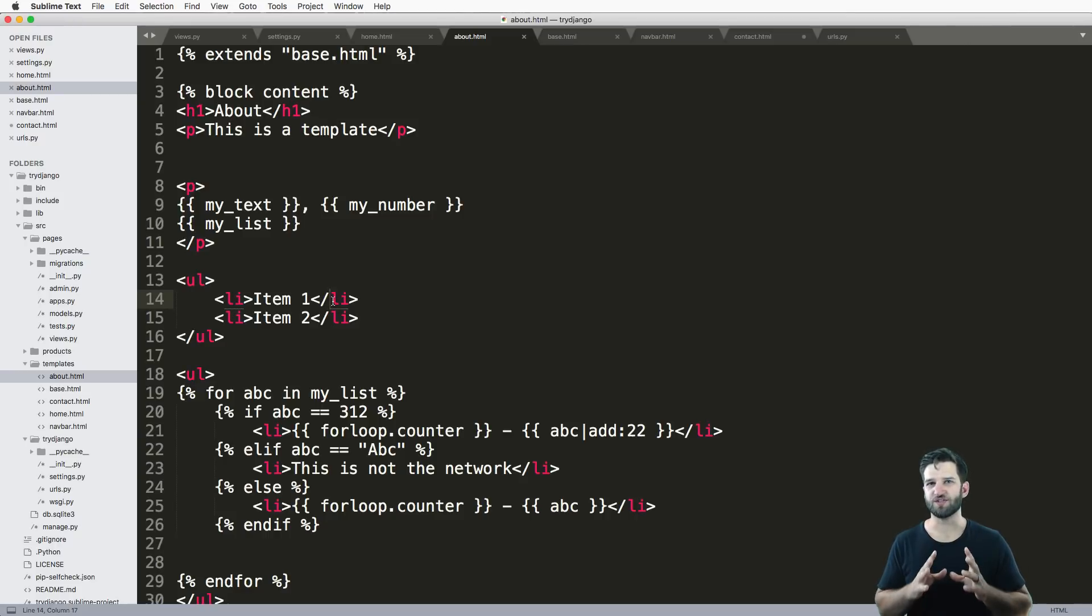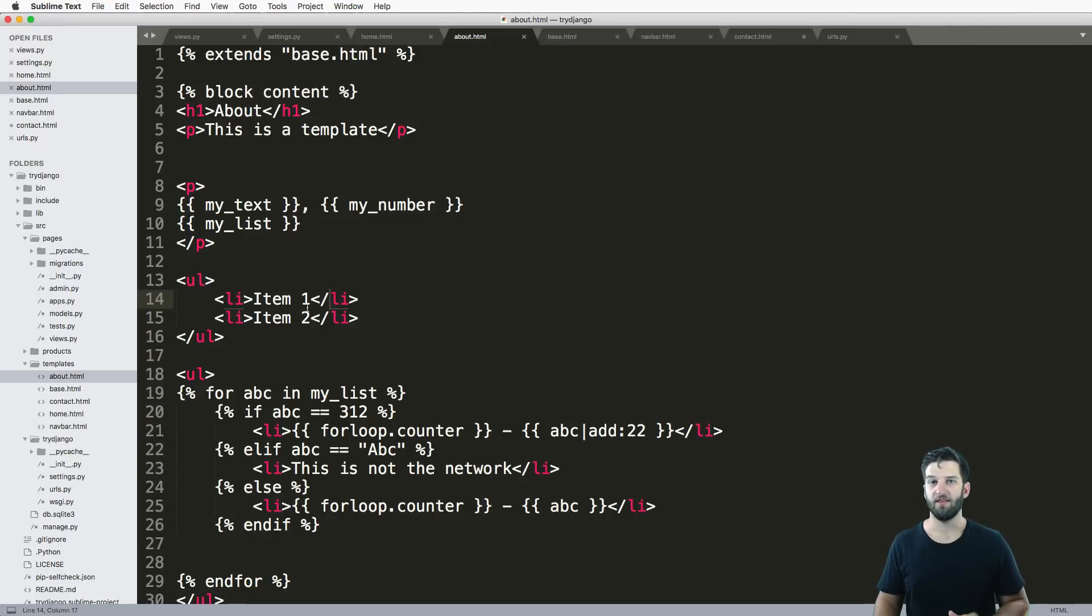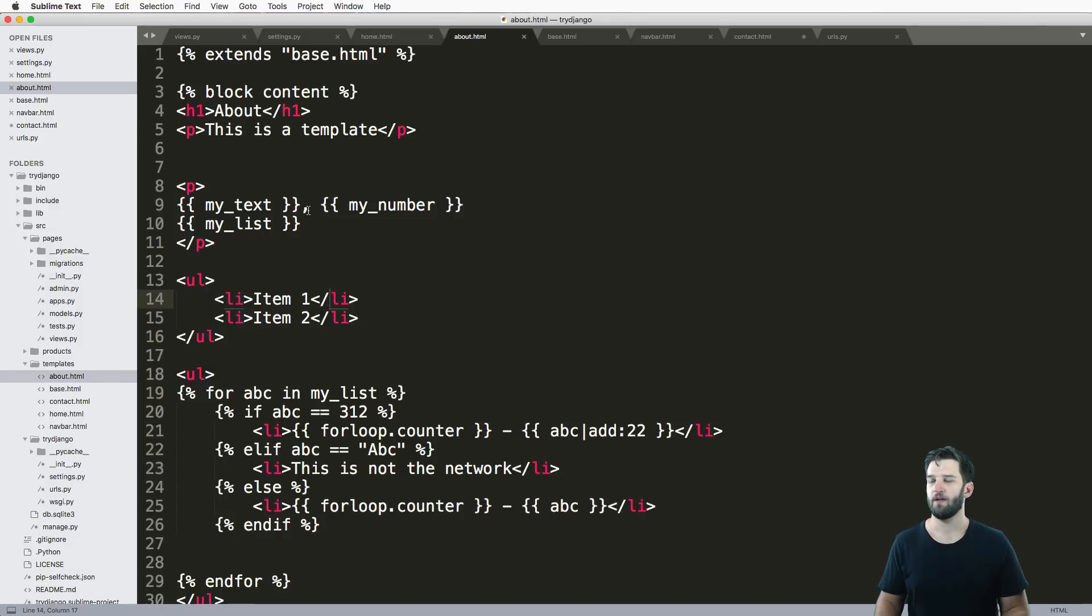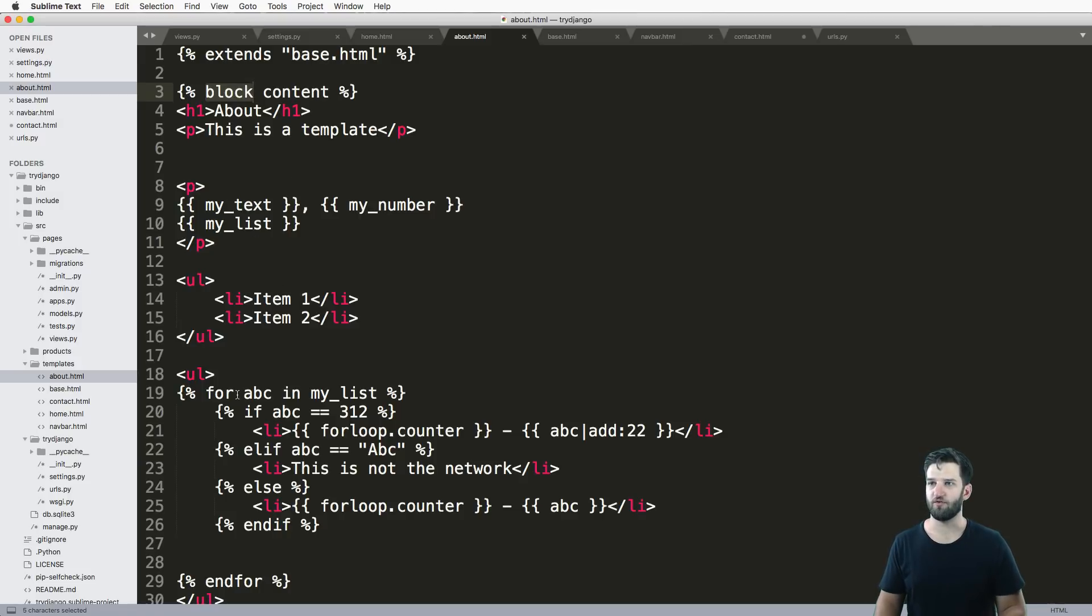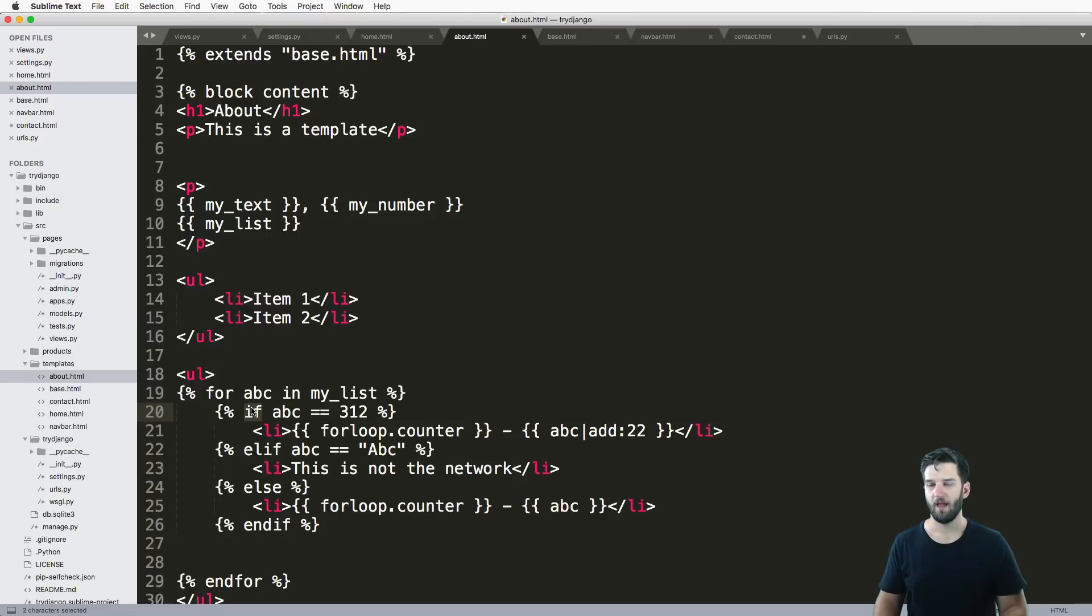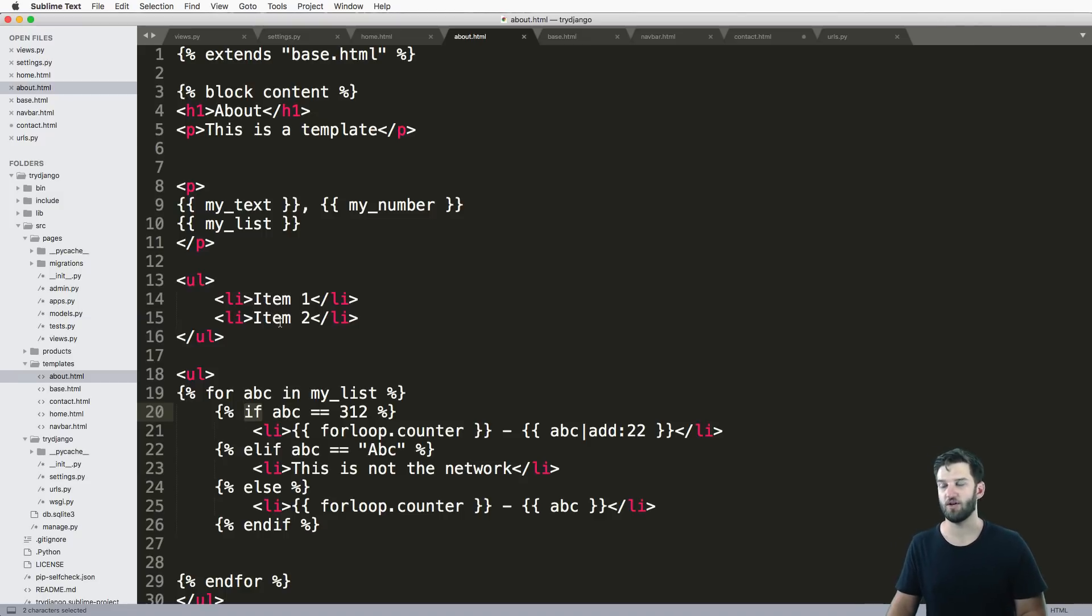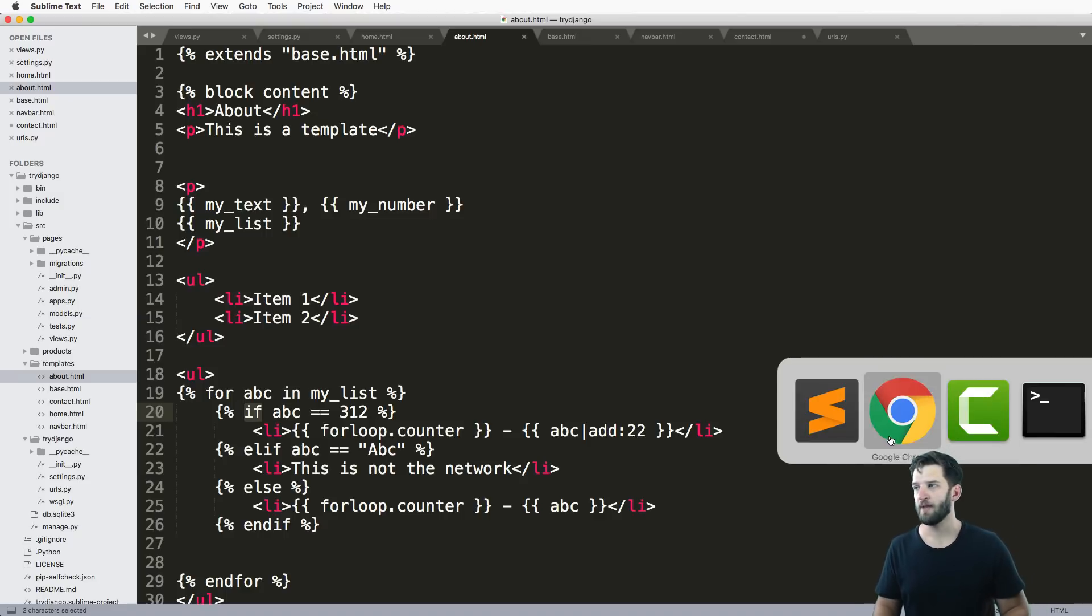By now we've used several built-in template tags provided by Django. We've used extends as a template tag, we've used block, we've used for, like the for loop, we've used if, but this isn't it. We actually have a lot more.